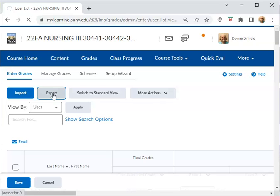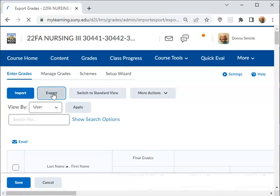All right, when you go to Export there's several things that you can pick. If you have a course that is merged where you have several sections in the same course, you have the ability to go in and pick a specific section.